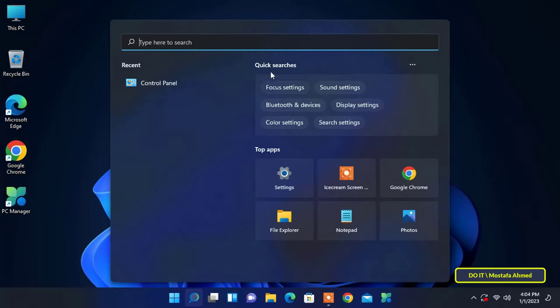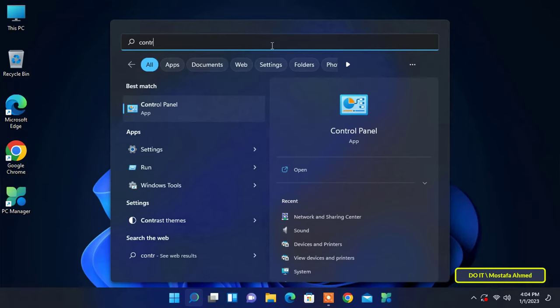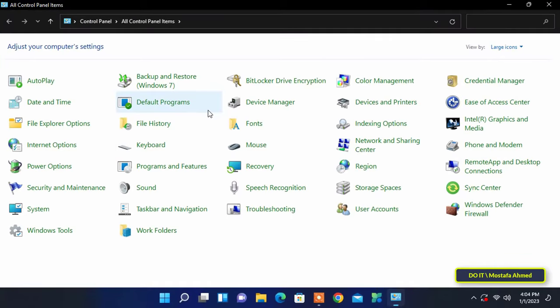First, open the search and type Control Panel, and from the search results open it. You can access the Control Panel the way you prefer. After opening Control Panel, make sure View by Large Icons.